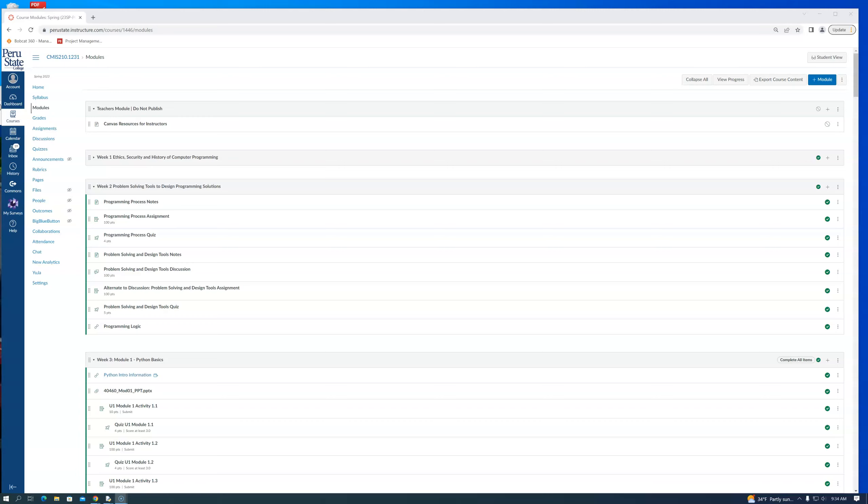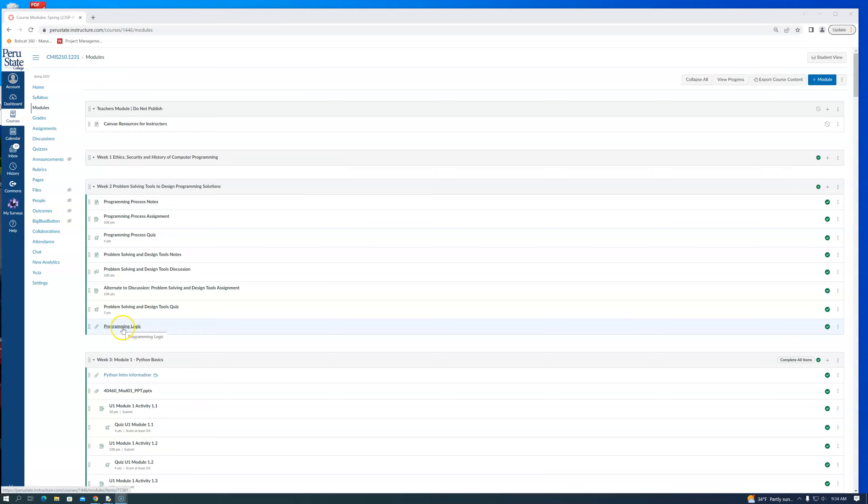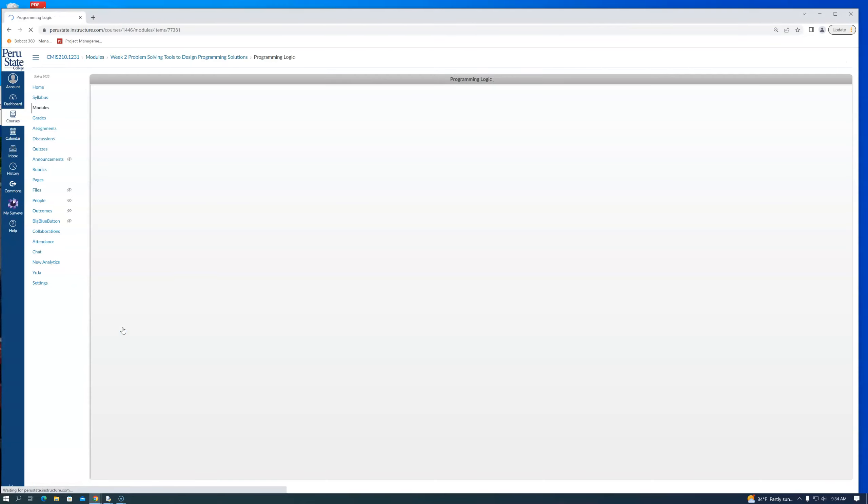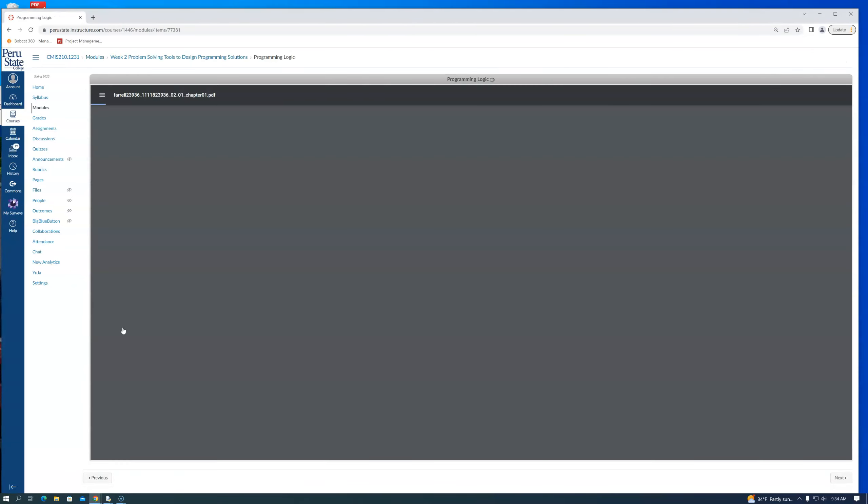This is available for everybody. If you'll notice down at the very bottom of our assignment, I've added in a chapter from another book.